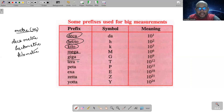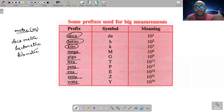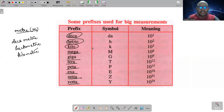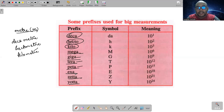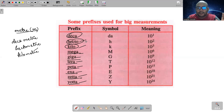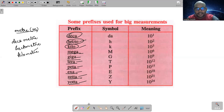Mega, giga, tera, peta, exa, zeta, yota — ये common नहीं हैं, but they also exist. Megameter, gigameter, terameter, petameter, exameter, zetameter, yotameter — बिल्कुल वैसे जैसे decameter, hectometer, kilometer हो सकते हैं, बाकी सारे prefixes भी हम लगा सकते हैं। And why only with meter — it can be with gram also.